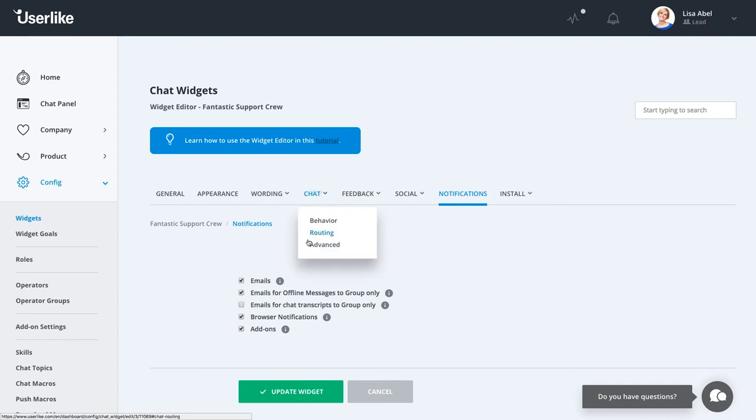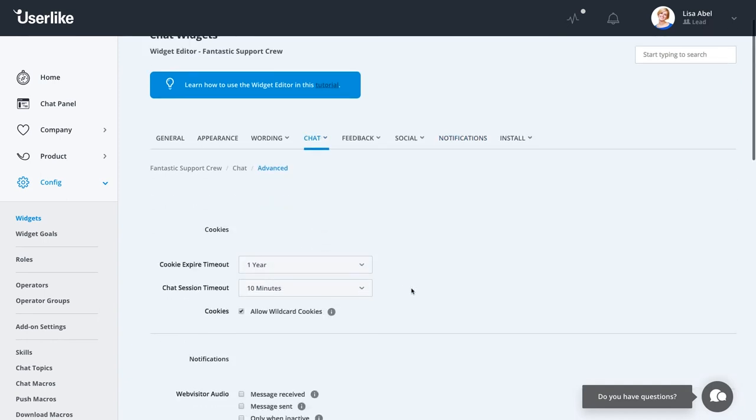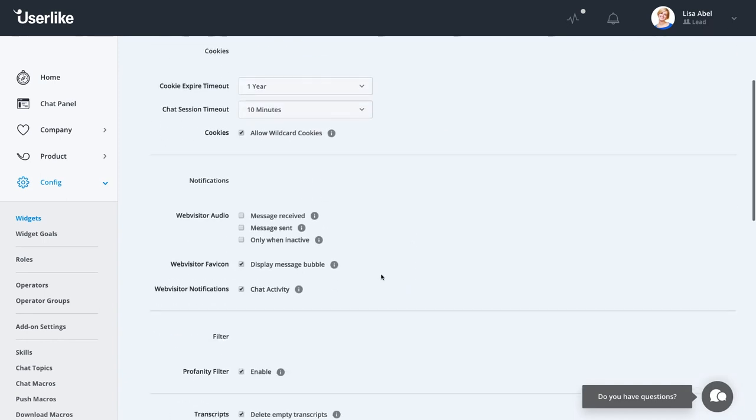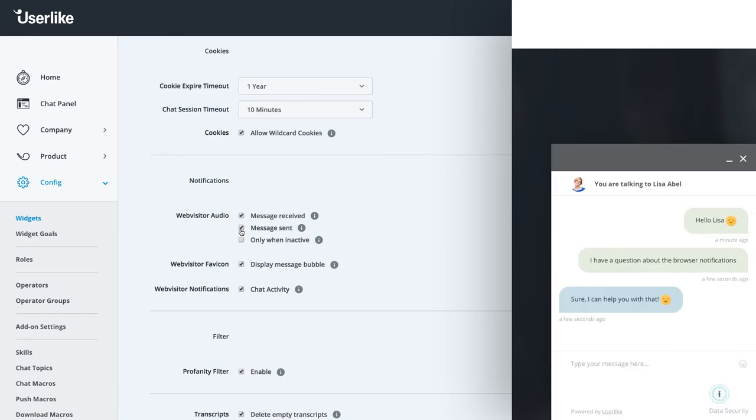In the widget editor under Chat Advanced, you're able to set on which occasions your web visitor will receive audio notifications. For example, whenever your web visitor receives a chat message or sends one herself.